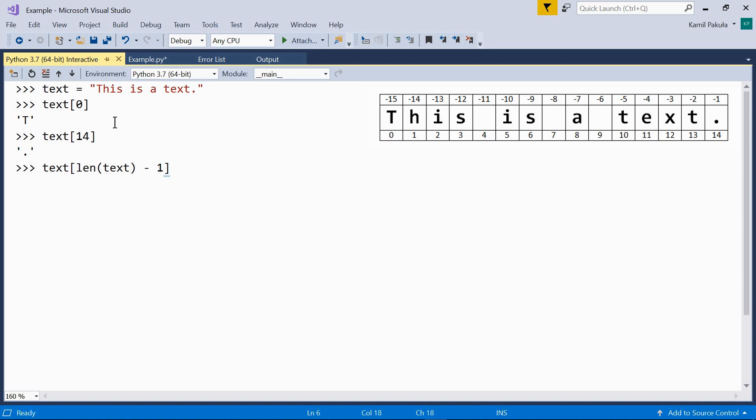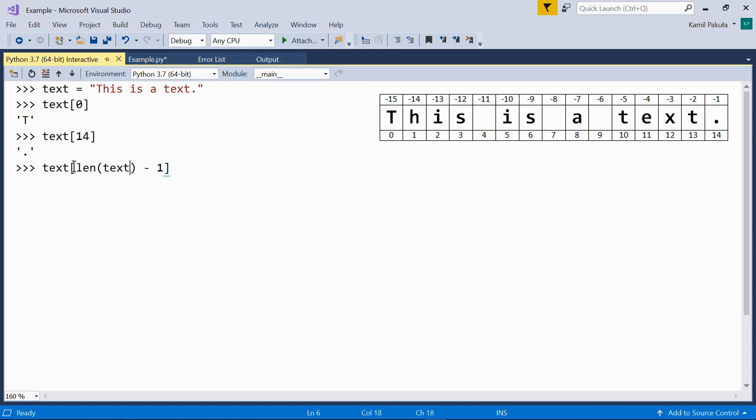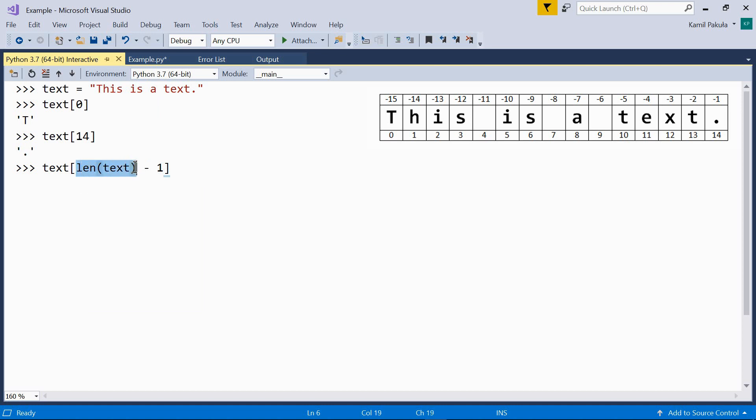So if our text is 15 characters long, which is the length of the text, then the last character is at index 14, 15 minus 1. Okay, and here the result is the period. This is the last element over here.